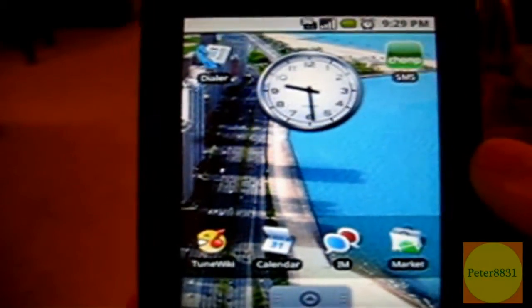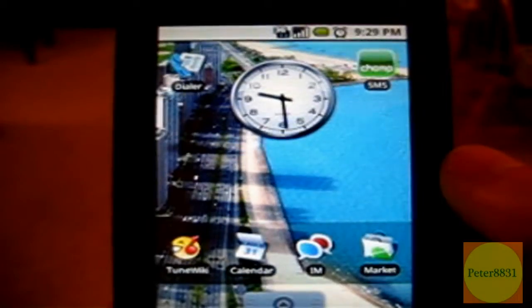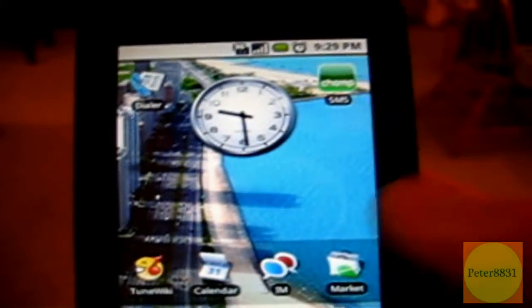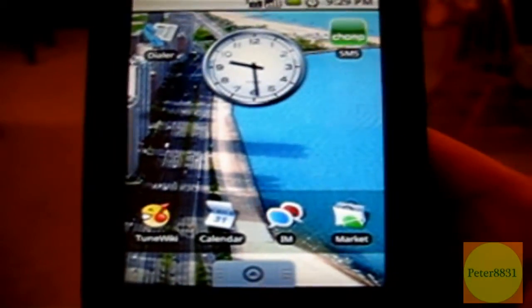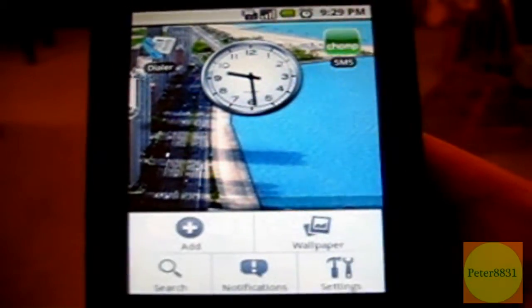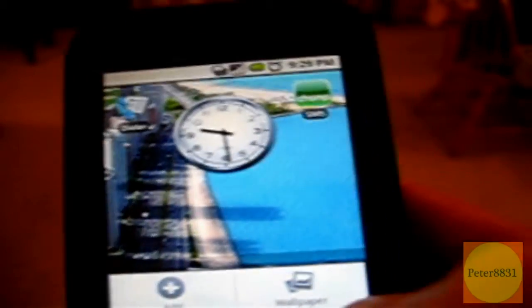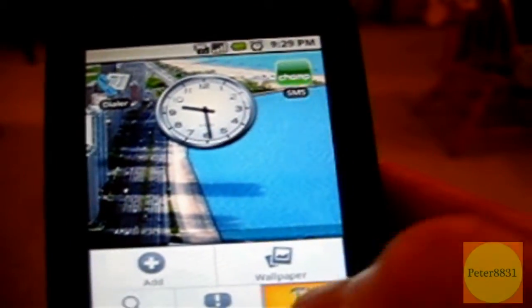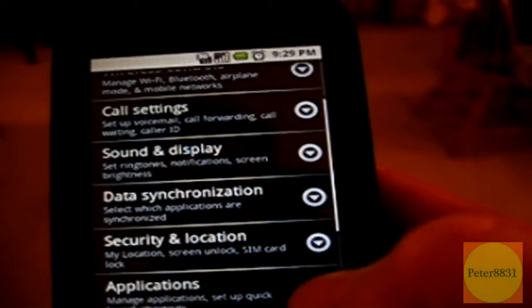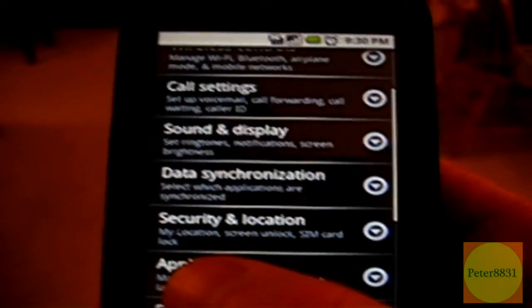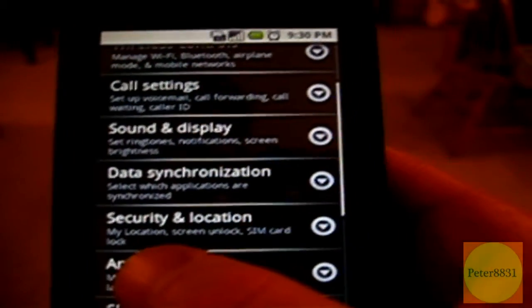Alright, now that you've modded your G1 phone, you're going to click on Menu, click on Settings, and click on Applications.